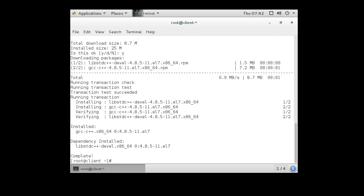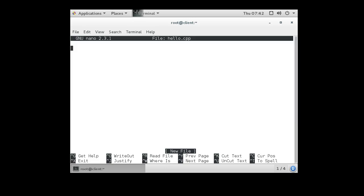Alright, so now we need to create a program just to test it out. So you do nano hello.cpp, and in it we are going to include our iostream.